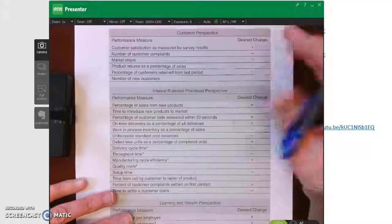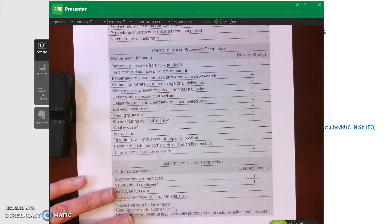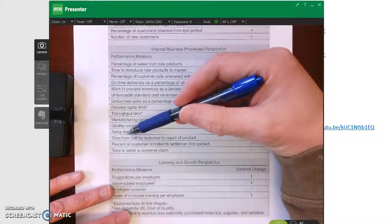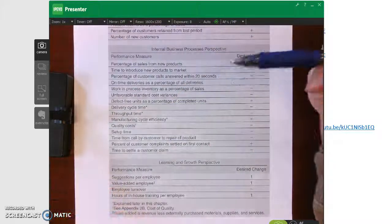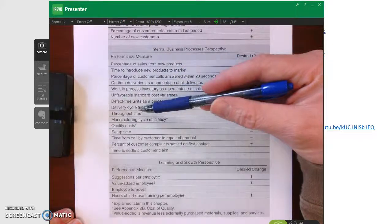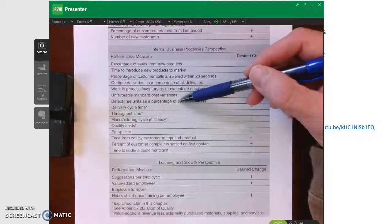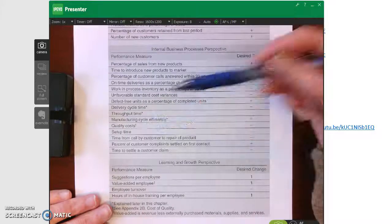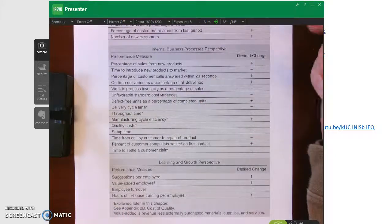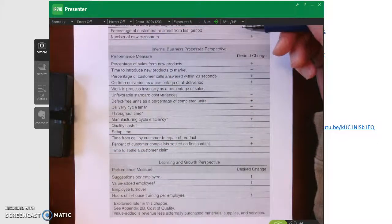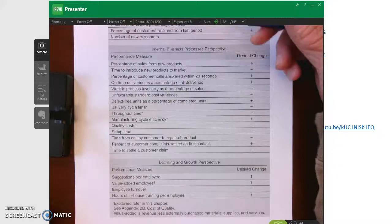The internal business process perspective looks at how efficient our internal business processes are. These measures tend to be more manufacturing-oriented and can include setup time, time to settle a customer claim, defect-free units as a percentage of completed units, delivery cycle time, and quality costs. These are all good examples of measuring how efficiently things get done inside the company.